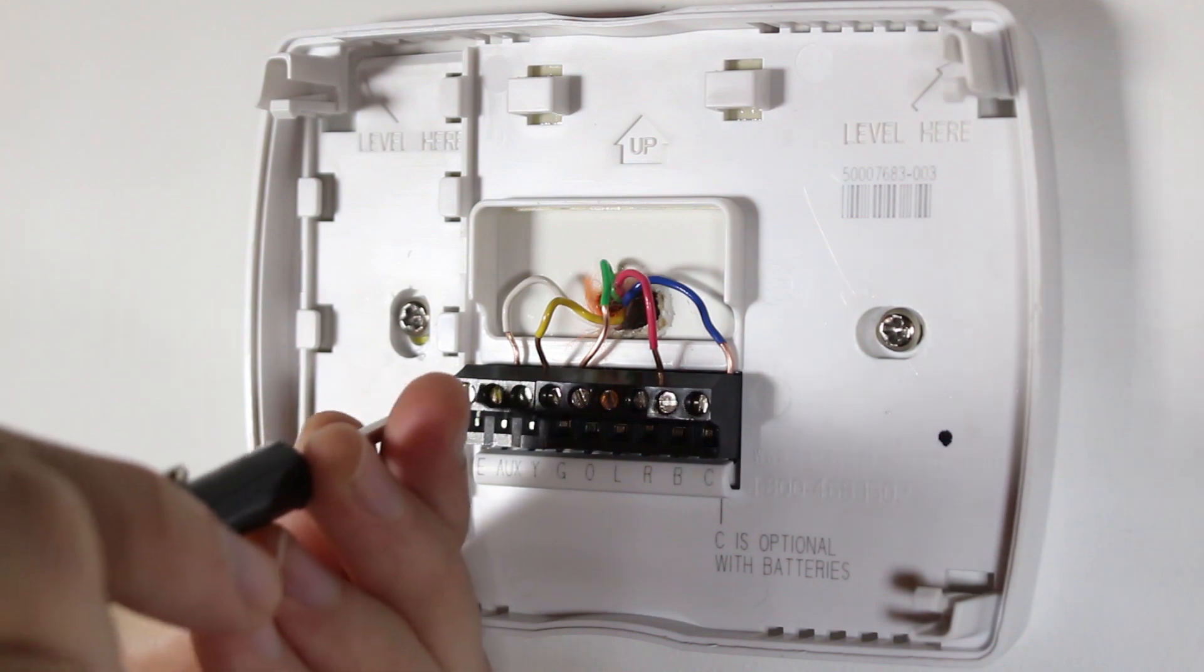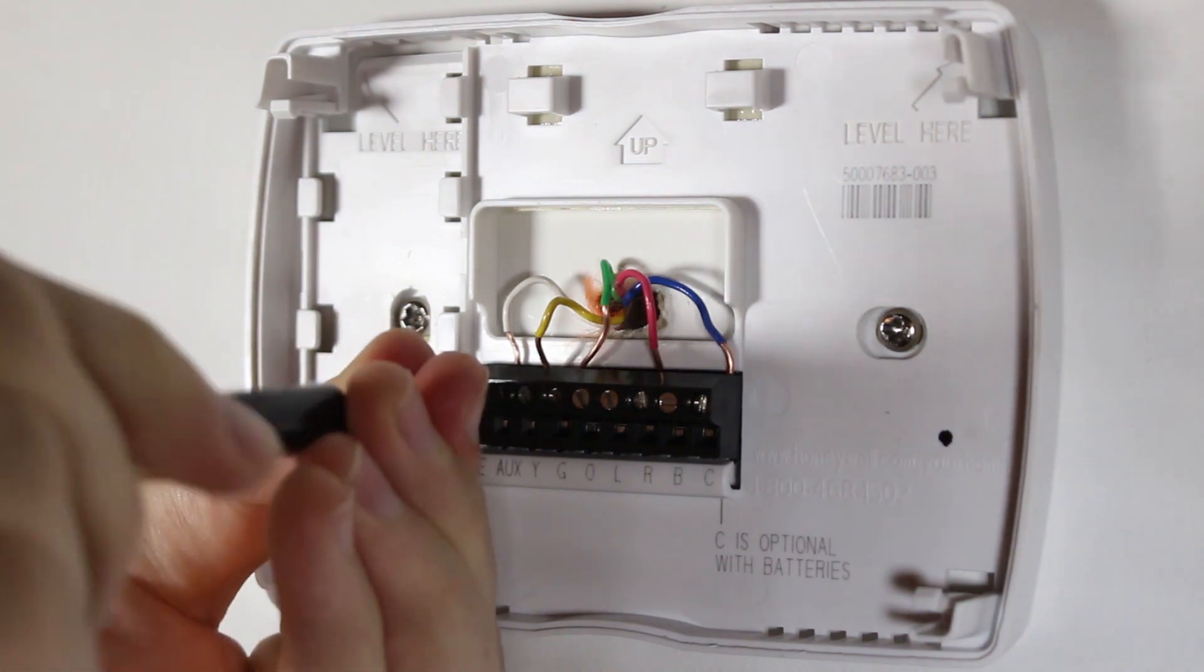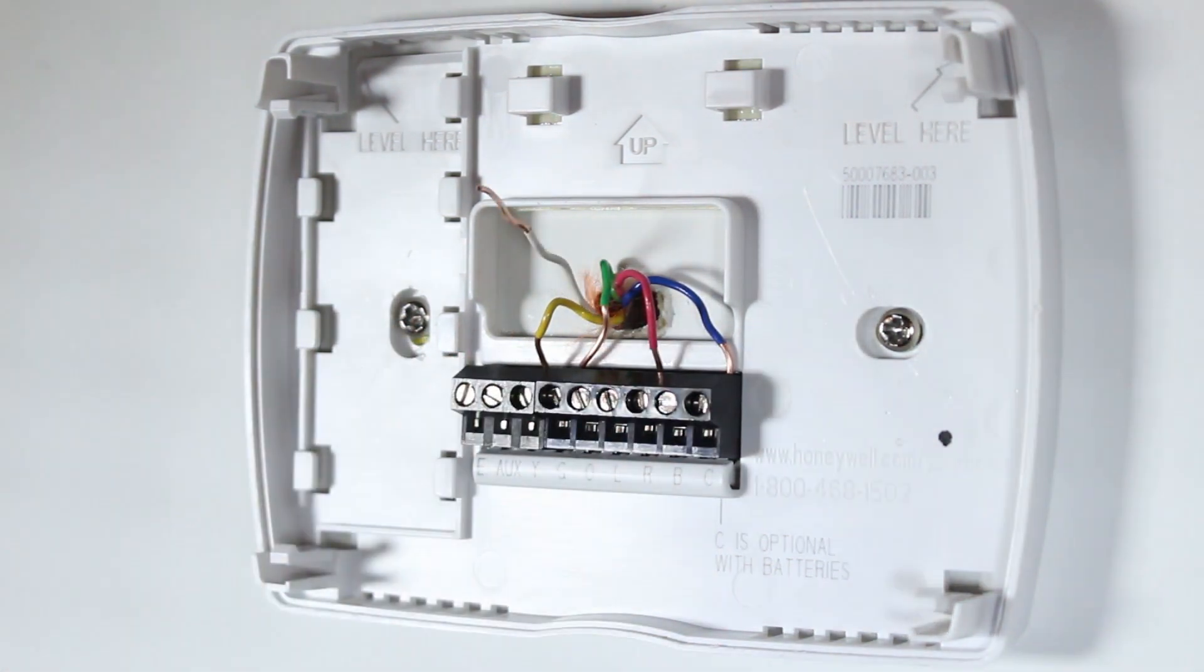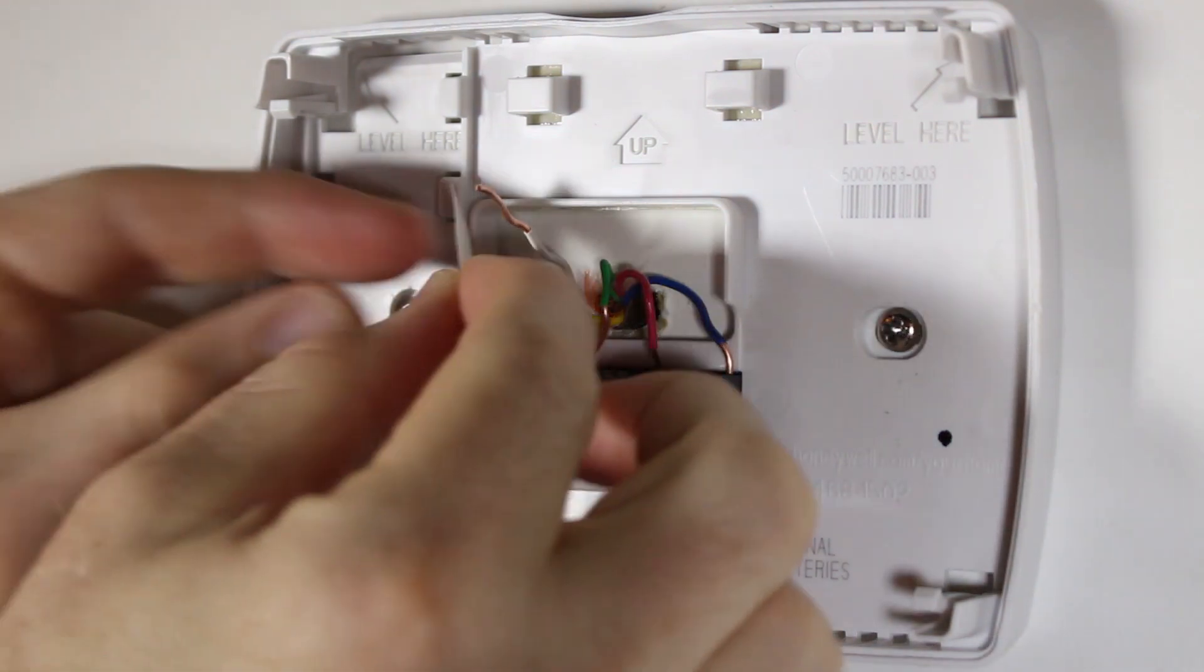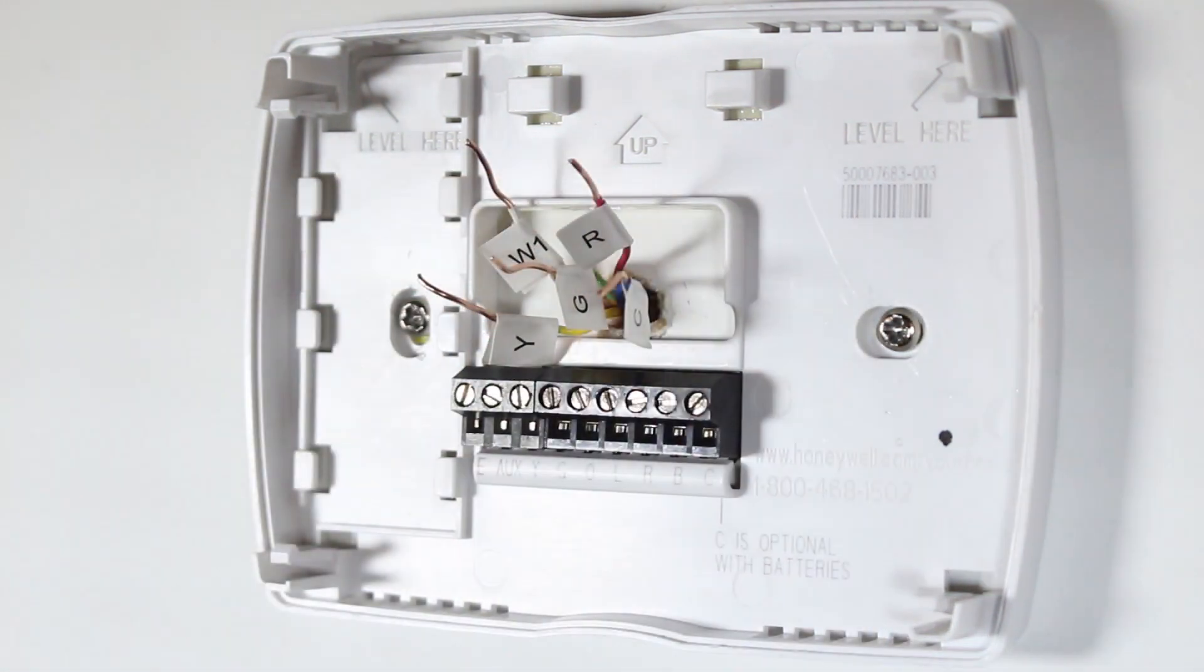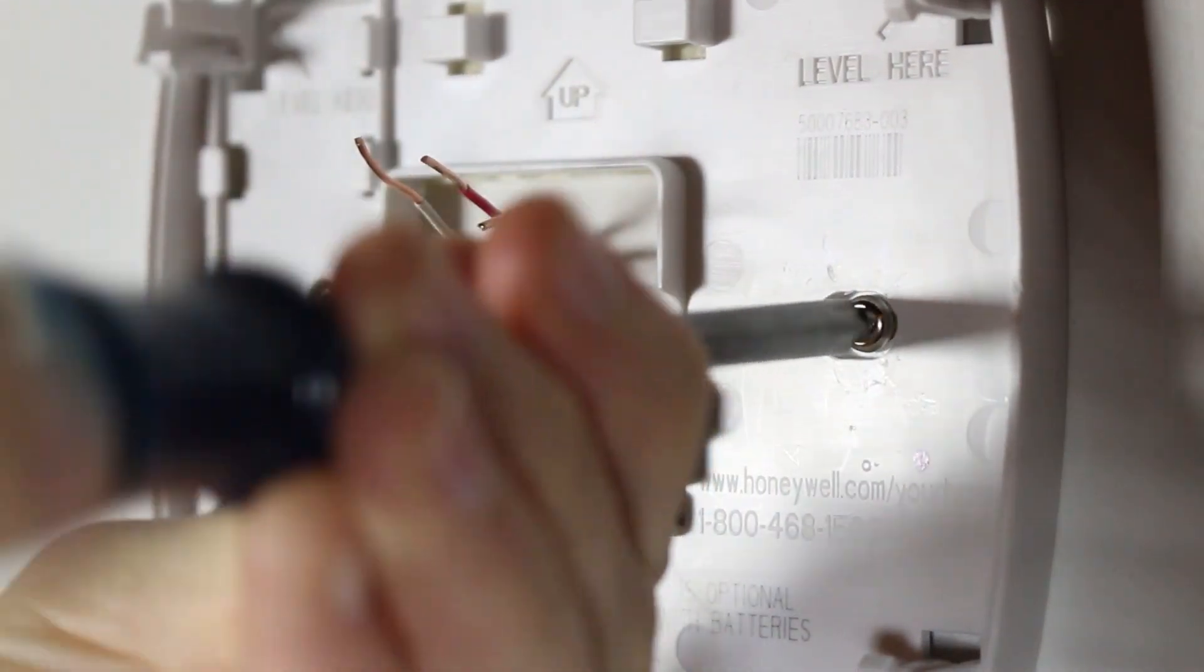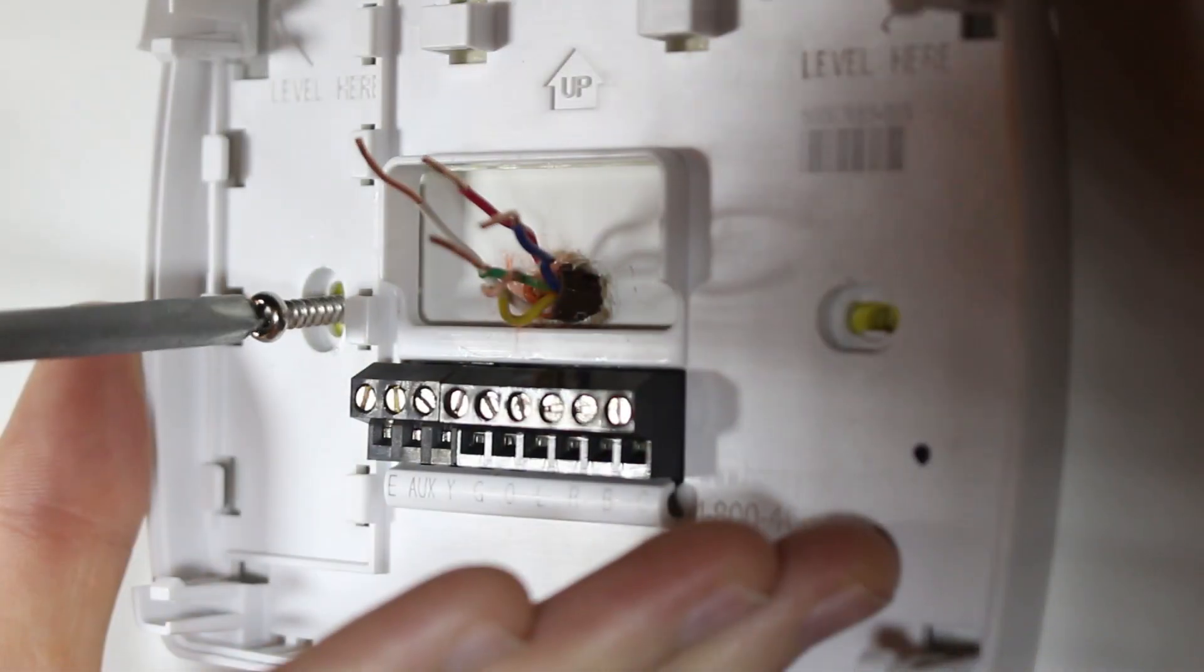Gently remove each wire and make sure they don't fall back into the wall. Next, use the wire labels to mark which wire is connected to each terminal in your old thermostat. Remove the mounting screws from the base of your old thermostat and remove the base from the wall.